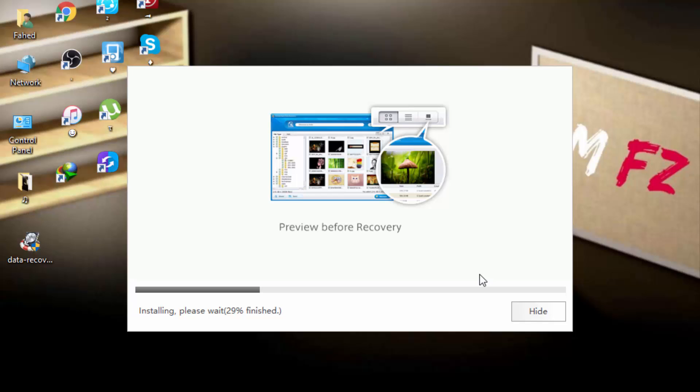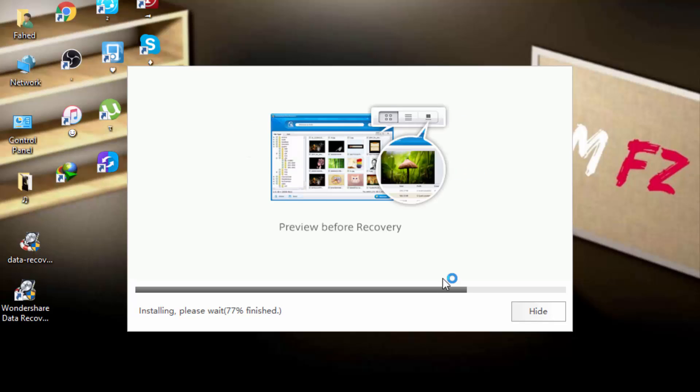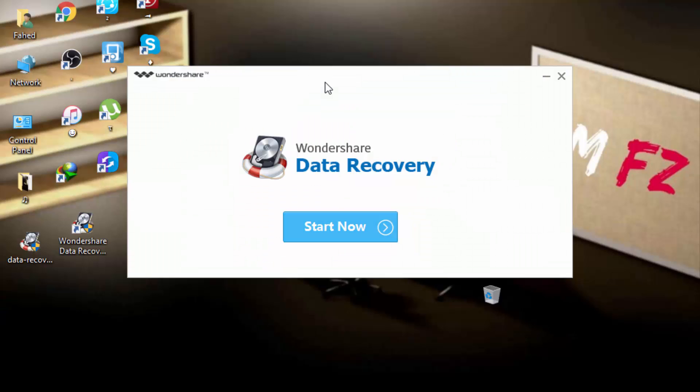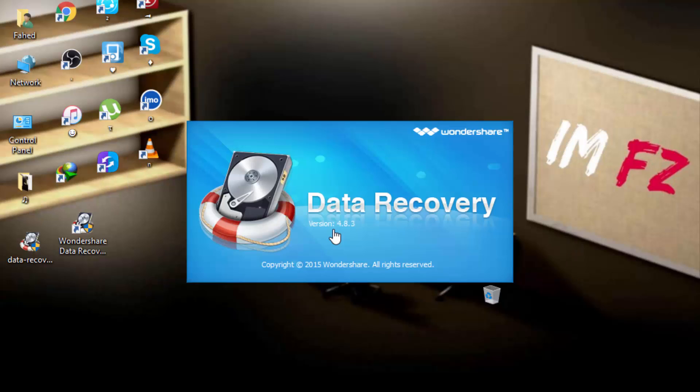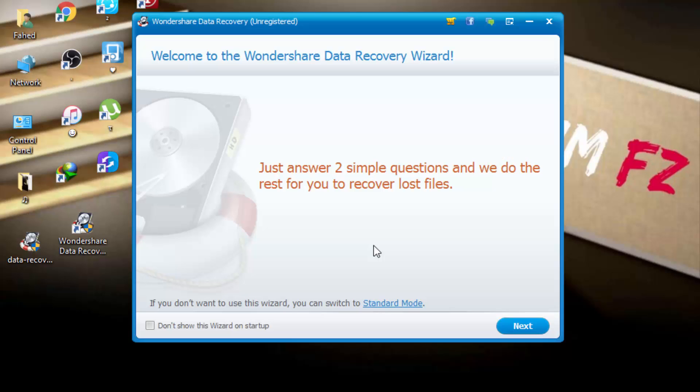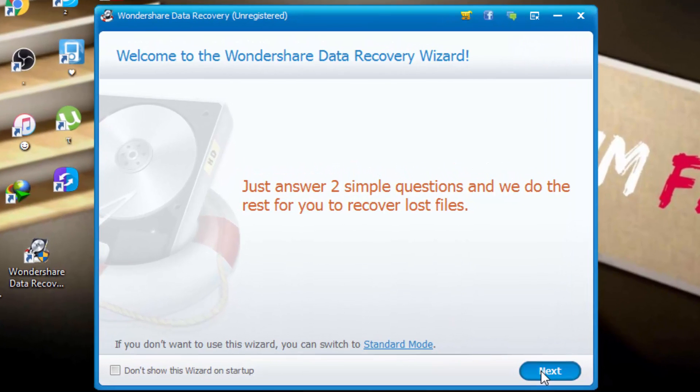It almost takes 2 to 3 minutes to install. It's very amazing software. After completing the process, please click here start now. If you first time open this, its interface like this. Just click on next.